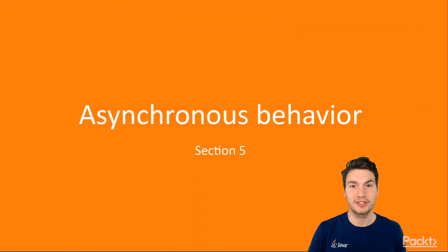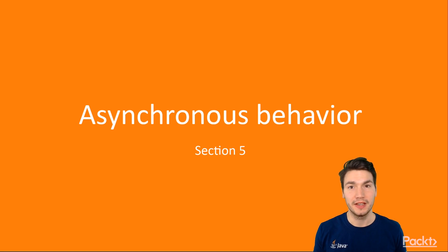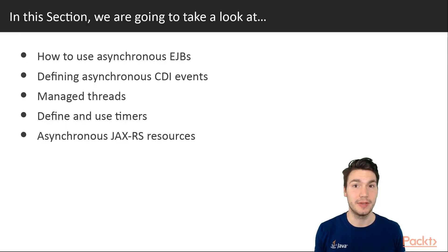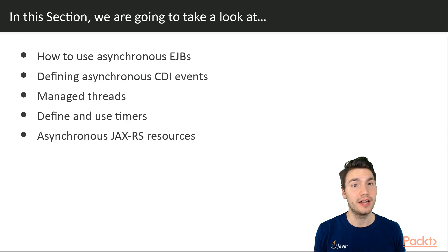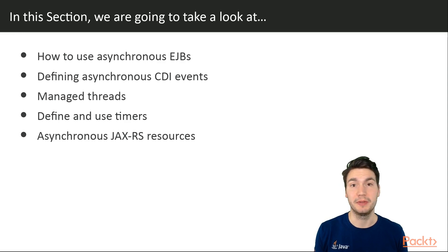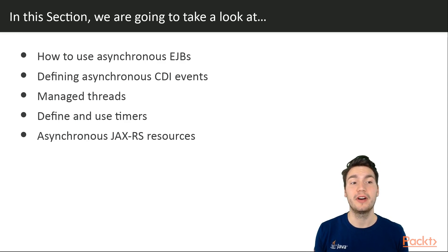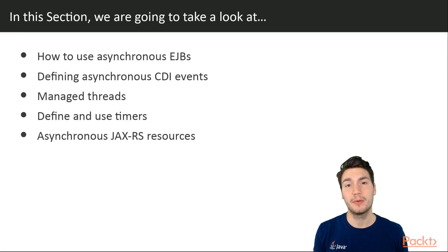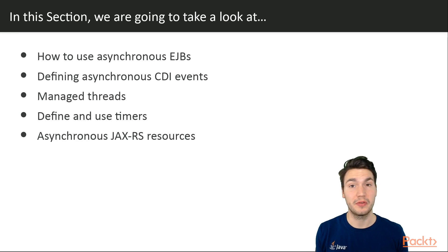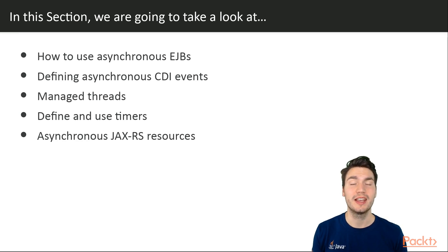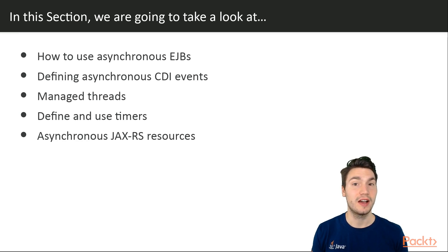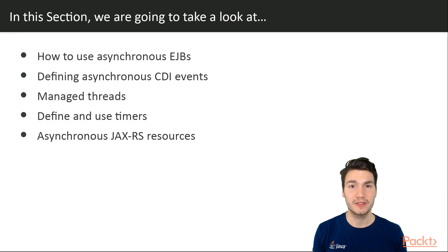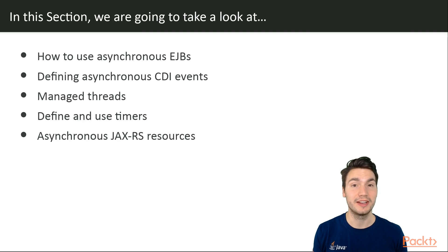Welcome to the next section about asynchronous behavior. In this section, we're going to learn how we can add asynchronous behavior, for example, by defining and implementing asynchronous EJBs, or by defining and firing asynchronous CDI events. We're also going to look at how we can manage threads and do the threading of our enterprise application, and how we can define timers to make use of scheduled jobs. And then we're also going to see what asynchronous JAX-RS REST resources are and how to use them.